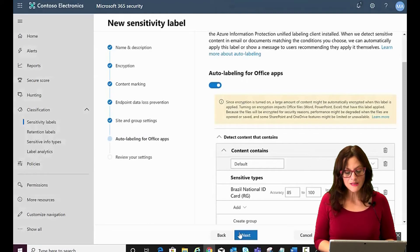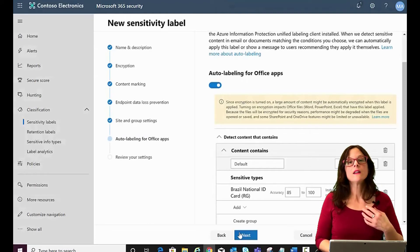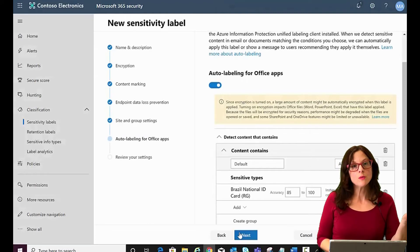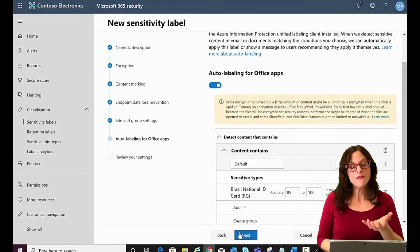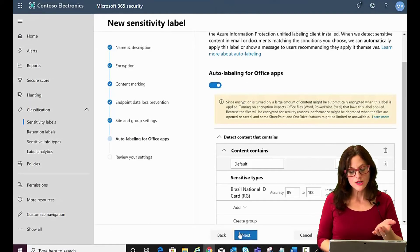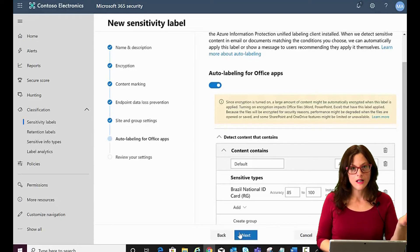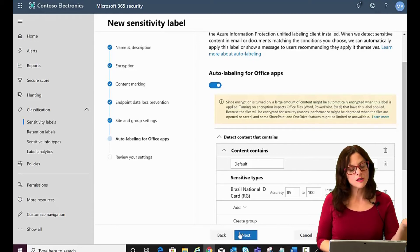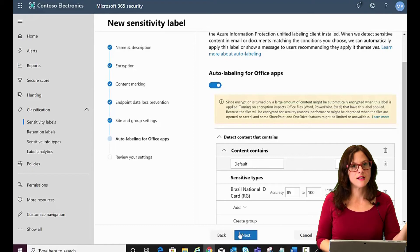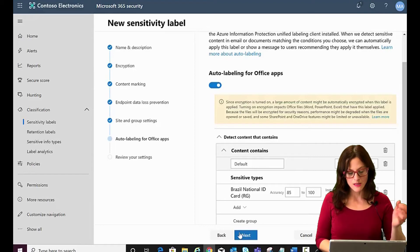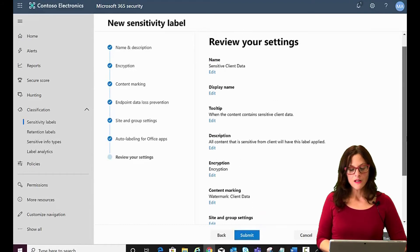What this means is that the content will be scanned and if it matches this criteria, the label that we defined as a watermark will be applied as well as the settings. It will be encrypted and we've created our label.